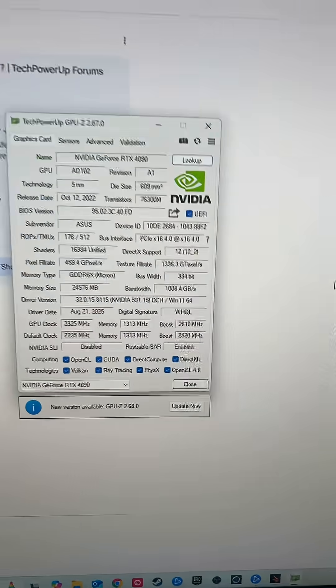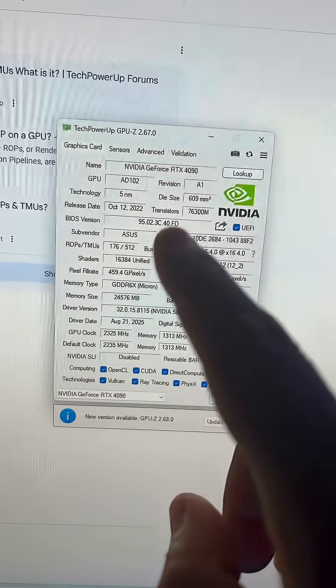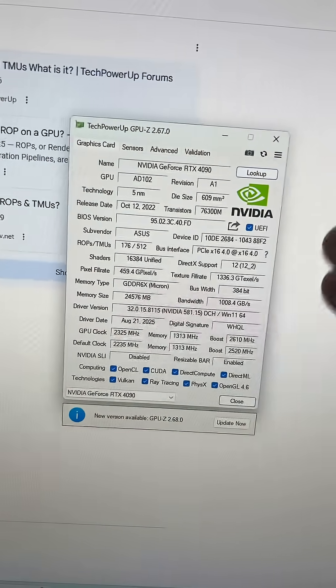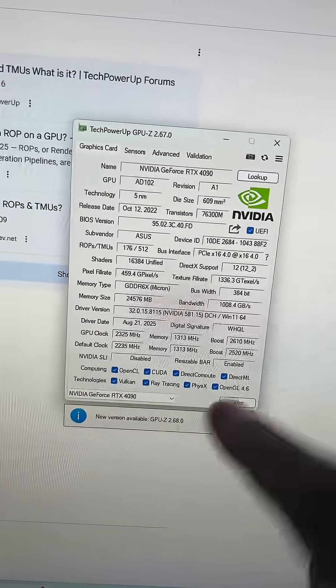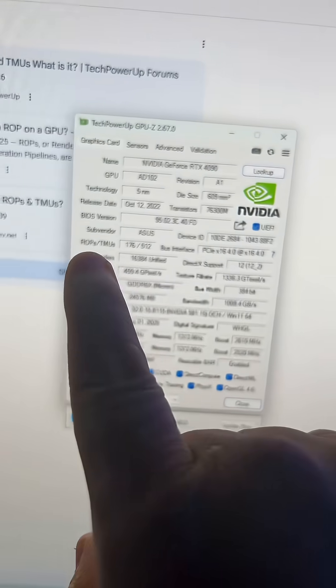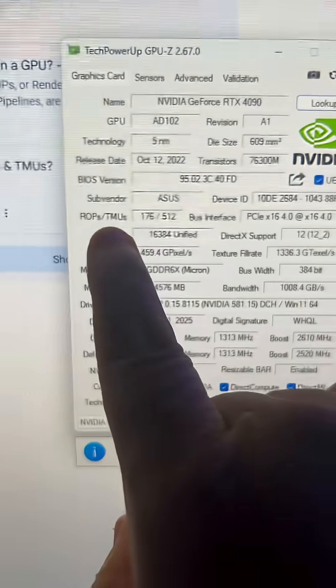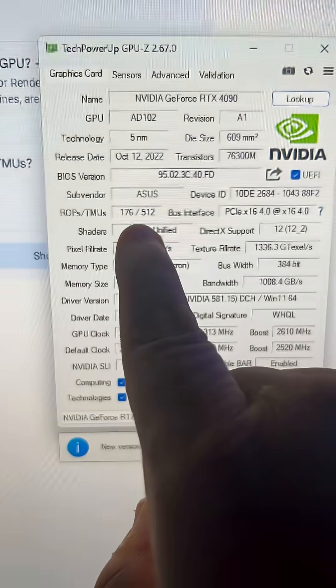A lot of people are getting RTX 5000 GPUs and missing one very important detail that they should check after they purchase and install their GPUs. You have to get a utility called GPU-Z, because you need to check your 5000 GPUs to make sure that you have the right amount of ROPs. What are ROPs?